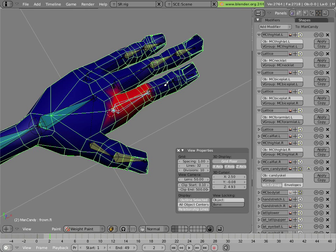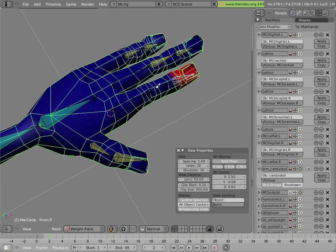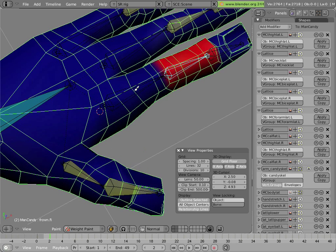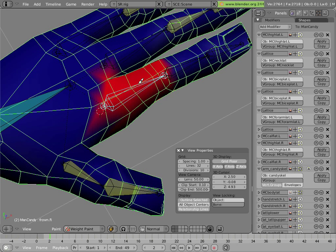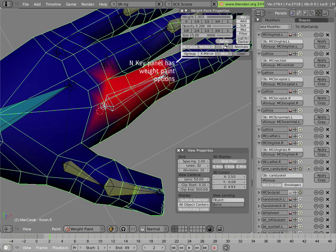In this case, I have already added these vertex groups because Mancandy was a previously rigged character. But you can still paint, and if you didn't have anything, you would have to paint weights there.